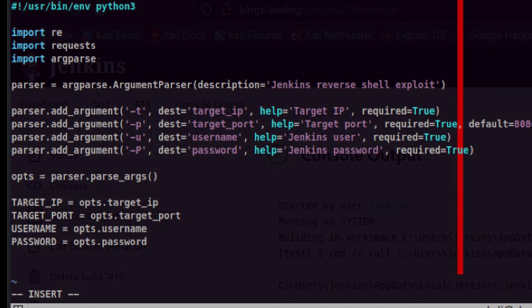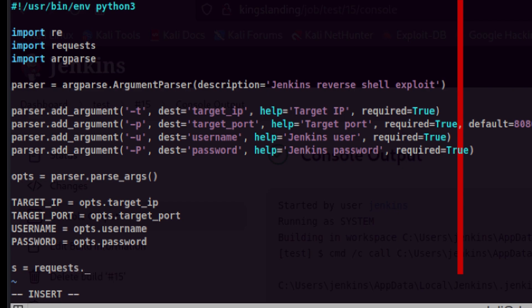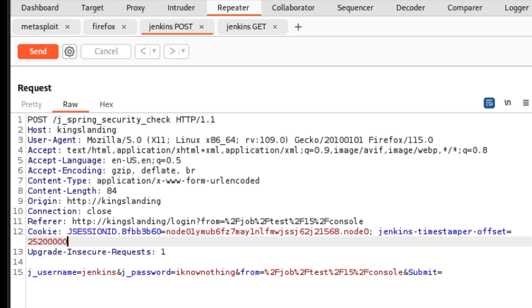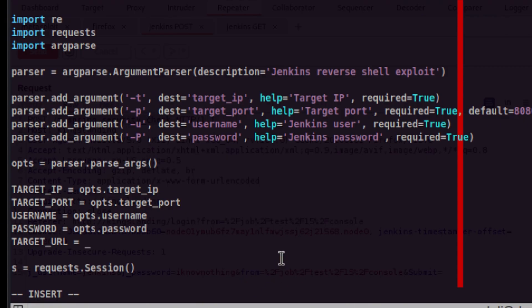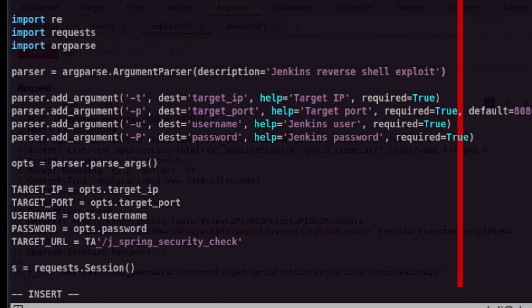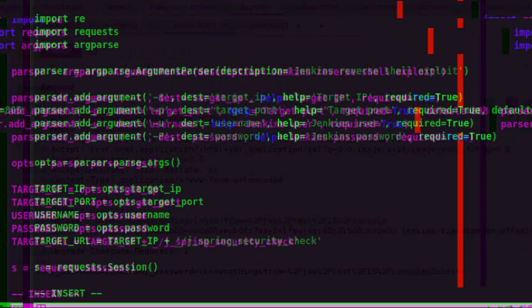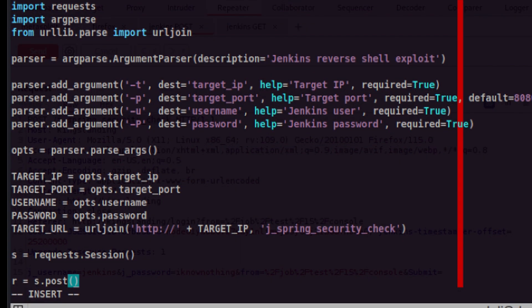Now we need to simulate the HTTP login request. It's better to use session objects so that we can reuse cookies throughout the connection. Then since this is a login, we will send a post request. Of course, we need to find out the login URL. So let's go to burp. Let's copy this j_spring_security_check endpoint and paste it in. We also need to prepend the target IP. Actually, instead of doing it this way, let's use urllib parse module to handle this nicely for us. Now we can pass the target URL to our post request.